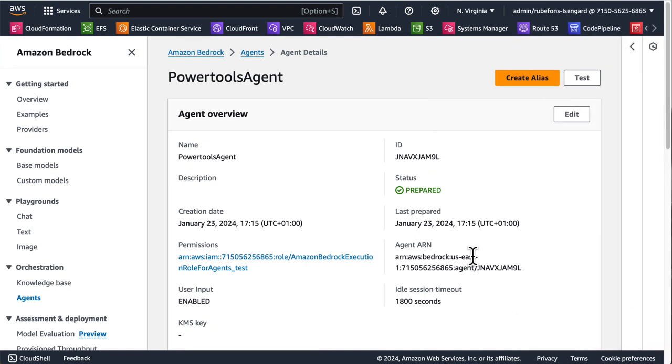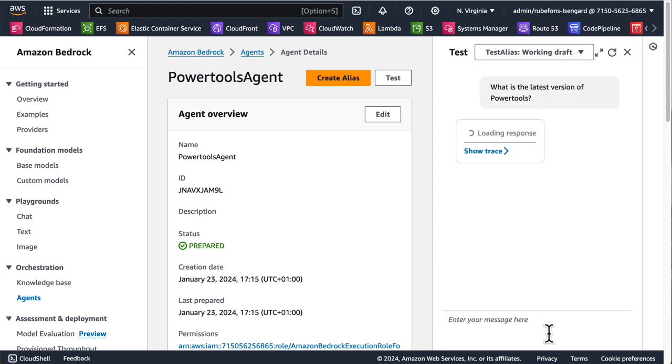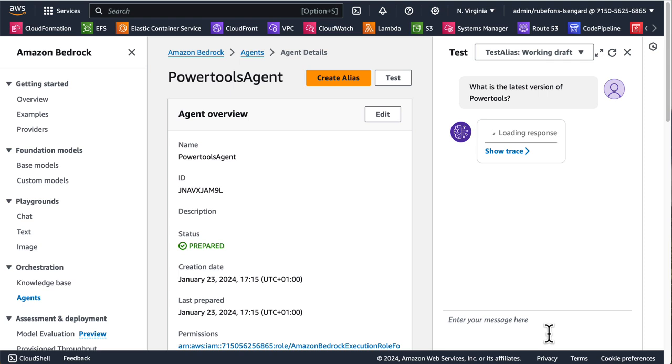So finally, we can test our agent. Let's open the test panel and try to write a message, for instance, what is the latest version of PowerTools. So now Bedrock knows about our Lambda function and it knows where the OpenAPI specification is. You notice there's a function called latest version. It will call the Lambda function, retrieve the response and format the answer for us.